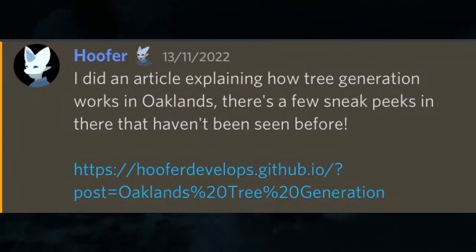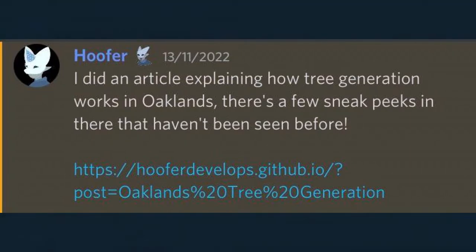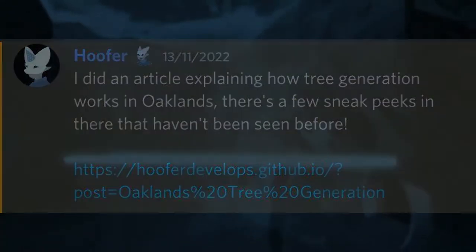The next thing is from Hoofrat and they say: 'I did an article explaining how tree generation works in Oaklands - there are a few sneak peeks that haven't been seen before.' Maybe I shall do a video on that soon - we're going to have to write a note of that.